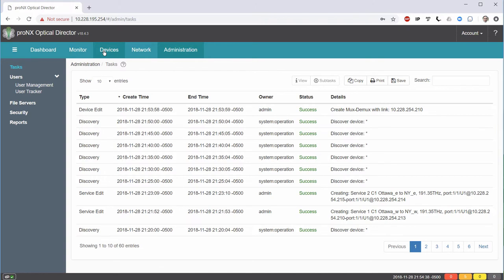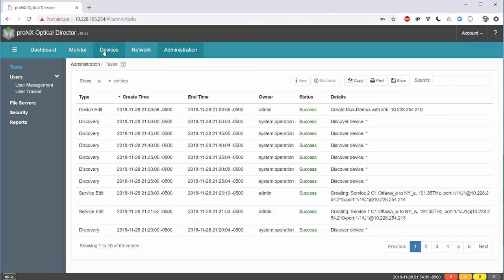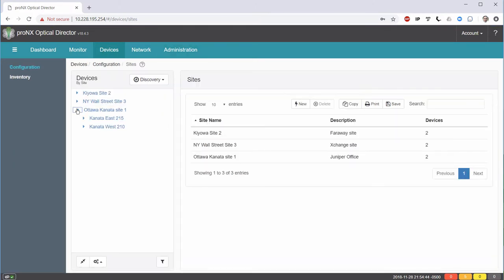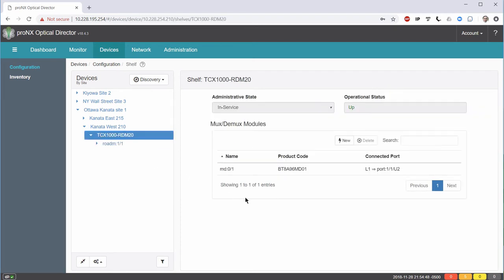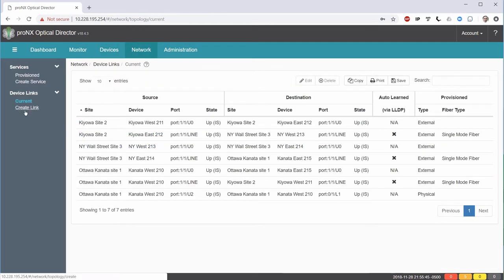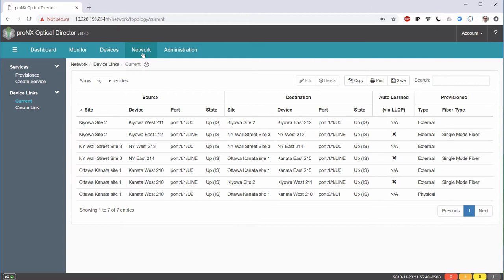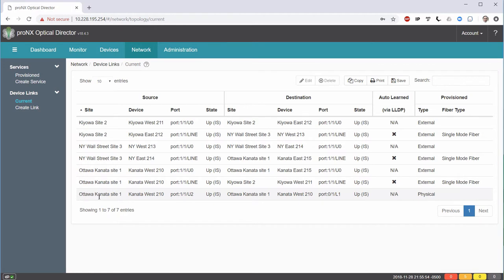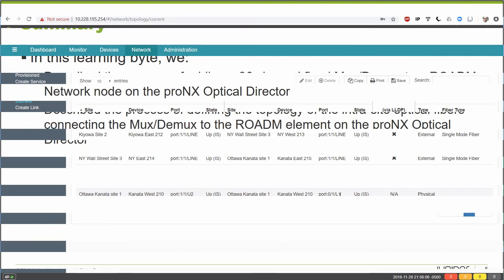We will go back to our devices and check here in our site. And what we can see is here is our Mux-Demux that was added to the configuration. If we go to the Network screen and check our current device links, we can actually see the link that we have created between port U2 and the line port of our Mux-Demux.